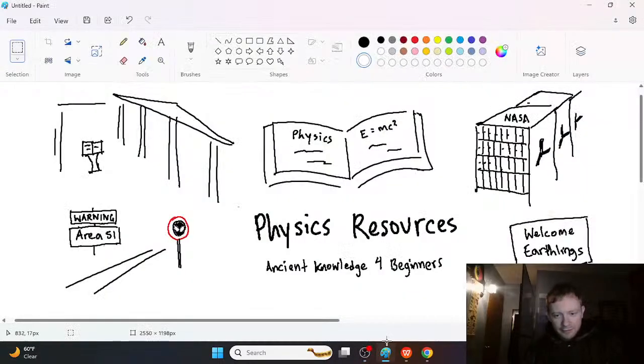Today I want to make a video on physics resources. Physics is usually confusing and really difficult for beginners, so we have this little bit of a challenge for us.